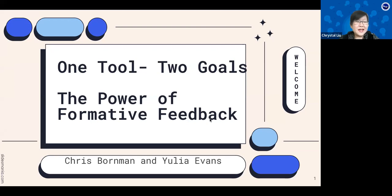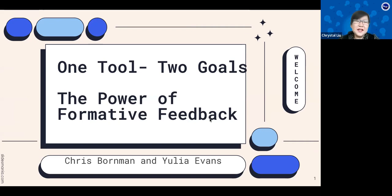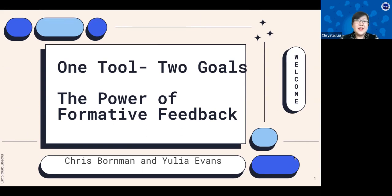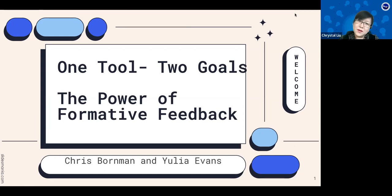Welcome to our webinar guest speaker series, sponsored by Nebraska Department of Education, What Language, OPS, and CLTAK12. Today we have invited Ilya Evans and Chris Foreman, both from Lincoln Public Schools. Thank you so much for coming.